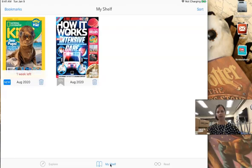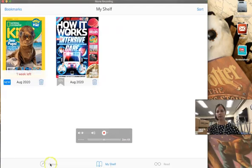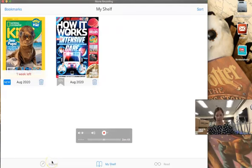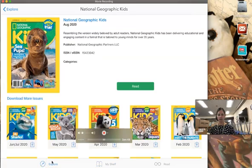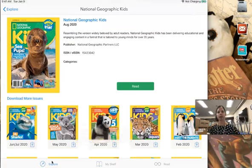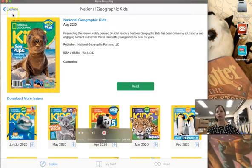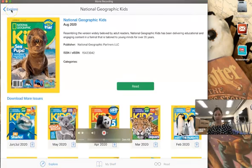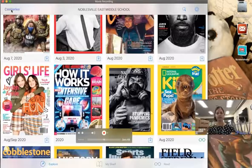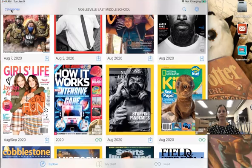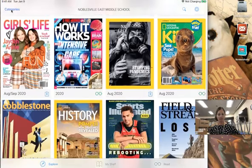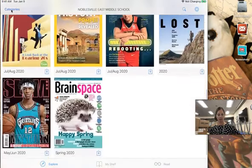If I go back to Explore, which we see down here at the bottom left, it will take me back to the main menu. I might need to click back out of my previous magazine and then I can view other ones as well.